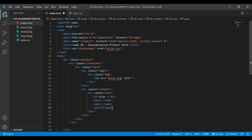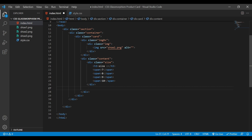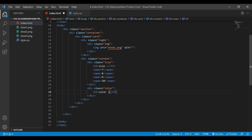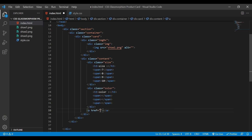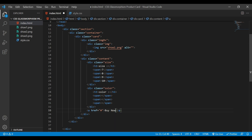Here we're going to add numbers for the shoe size — I'll pick random numbers like 7, 8, 9, and 10. Next we need to add colors, so I'll create one div with a class name 'color', then add an h3 tag with the label 'color', and three span tags. After this div tag we need to add a button, so I'm going to use an anchor tag — we're not going to add any link, and the text will be 'Buy Now'. Save this.